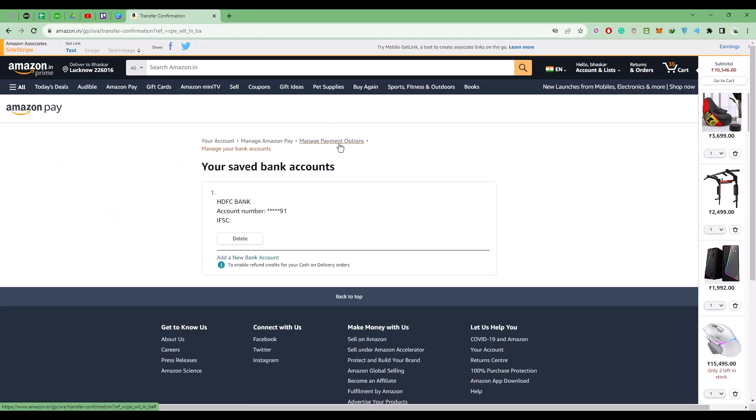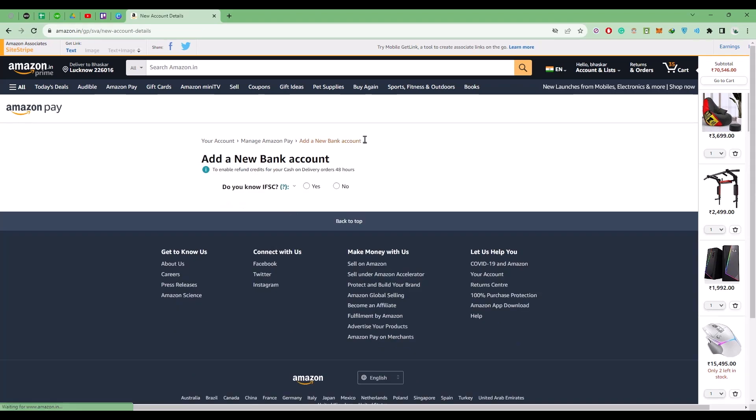Simply click on add your bank account and complete the process of adding your new bank account. After that, the payment will be deducted from your new bank account that you just linked.